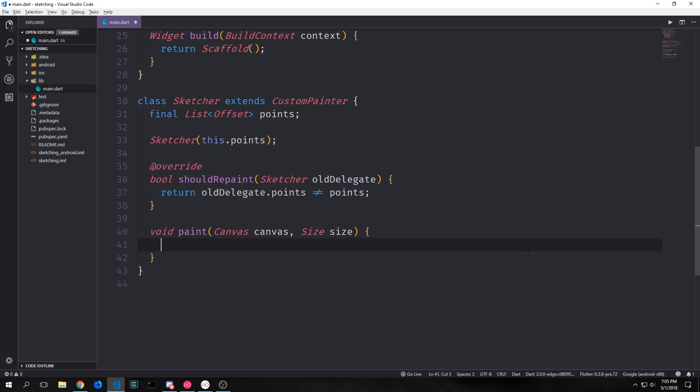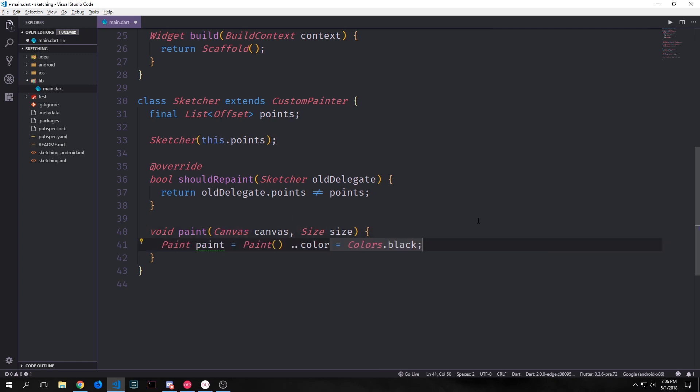And the should repaint method will then activate the paint method which takes in the canvas and then a size. Inside of this paint method we want to define what we want this paint to actually look like. So we'll create a paint object. The paint object exposes various different properties which we can manipulate. For instance the color. So if we use the cascade operator we can set the color property to be black. So when the user draws a line the line will be black.